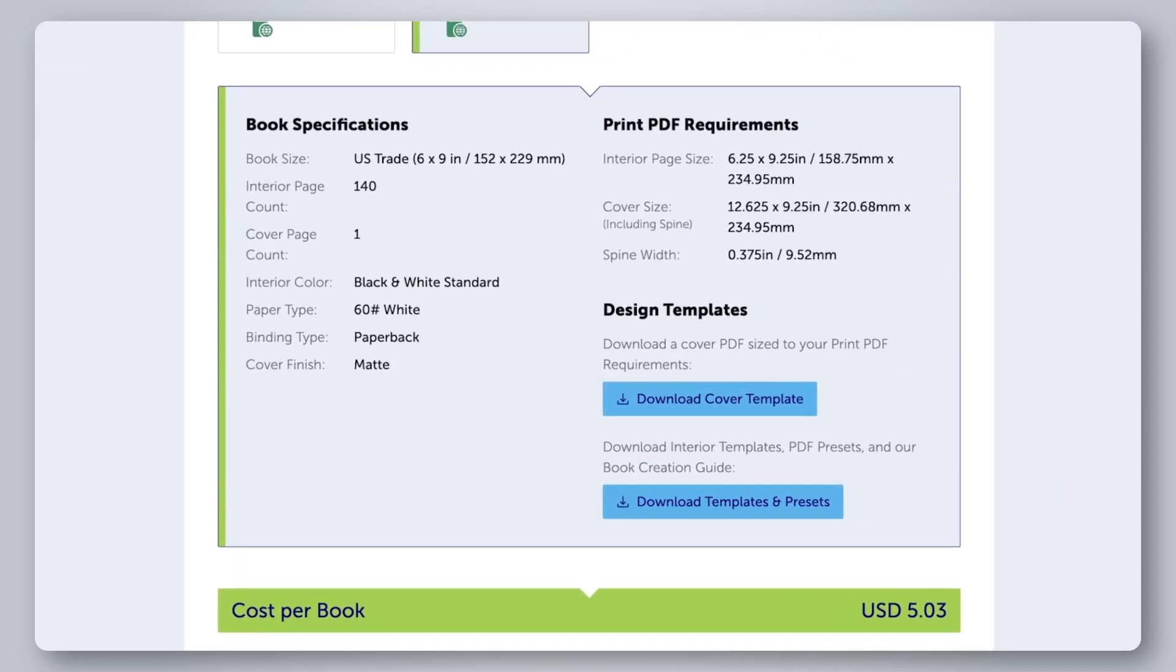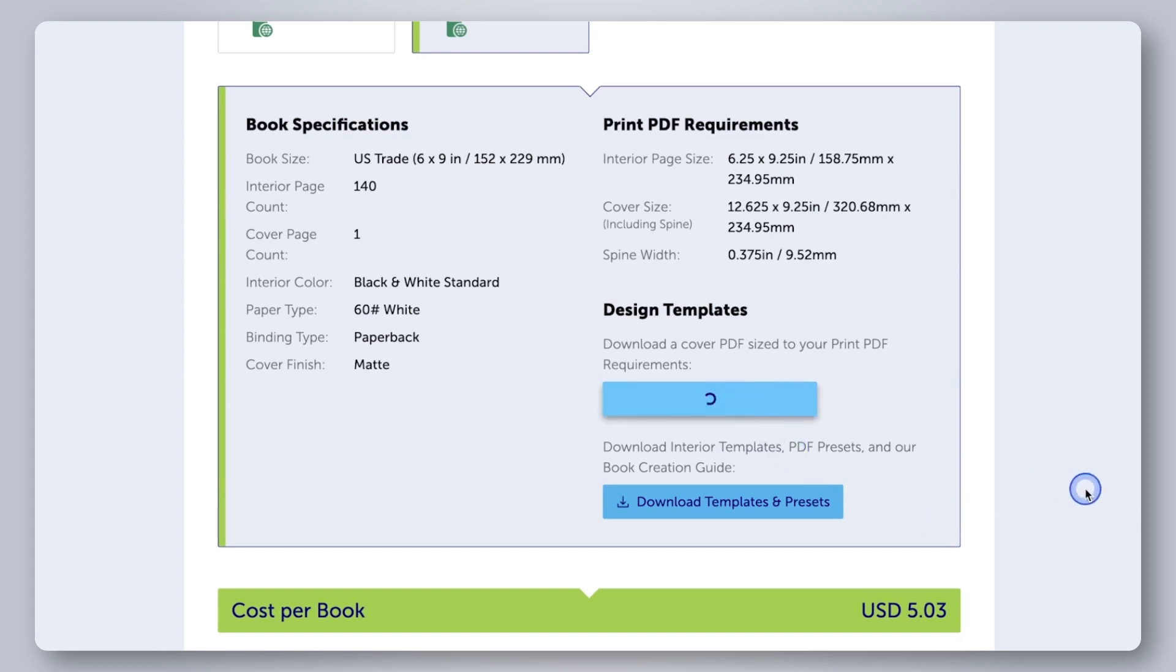Once finished, the pricing calculator will automatically generate a cover PDF sized to your book as well as an interior templates and presets package. Click download cover template to save your custom PDF.